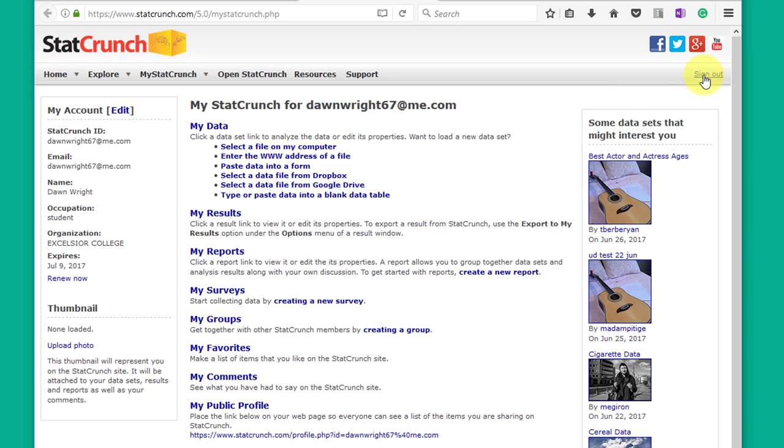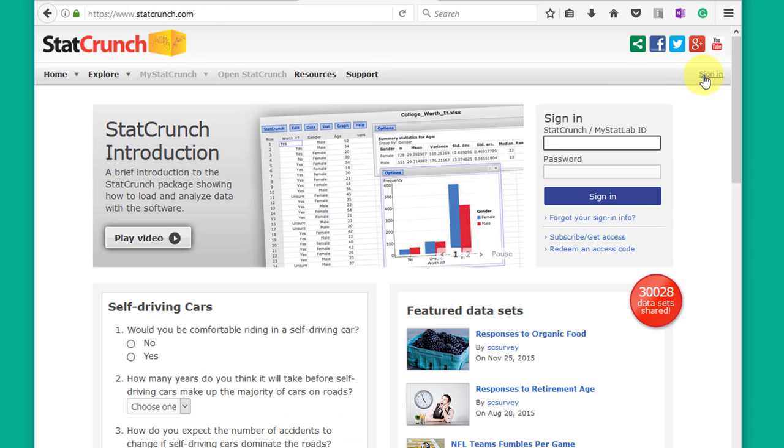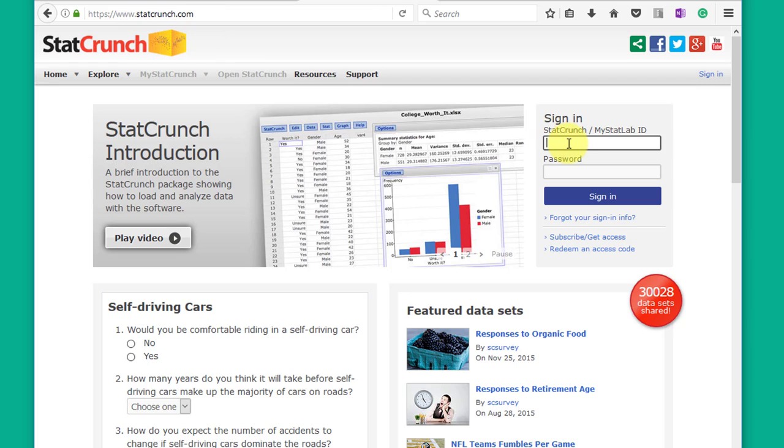I would point out that if you sign out and just navigate back anytime to www.statcrunch.com.